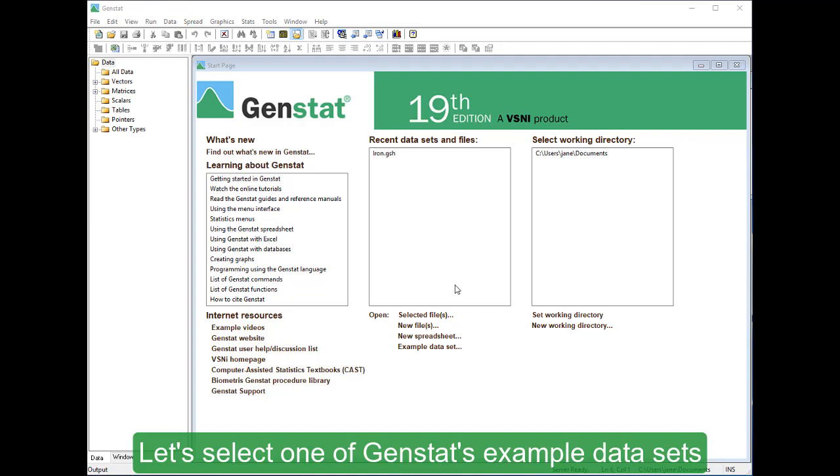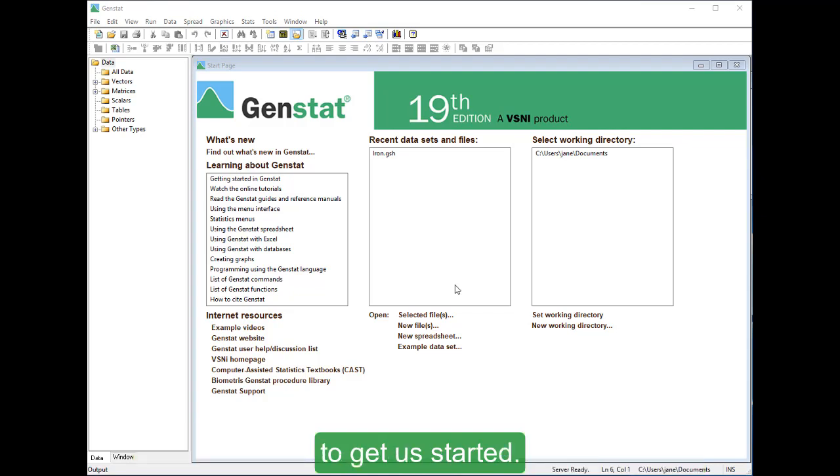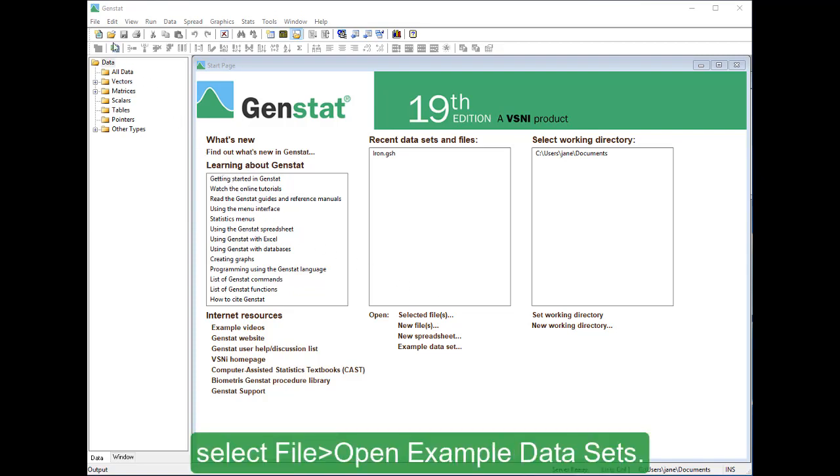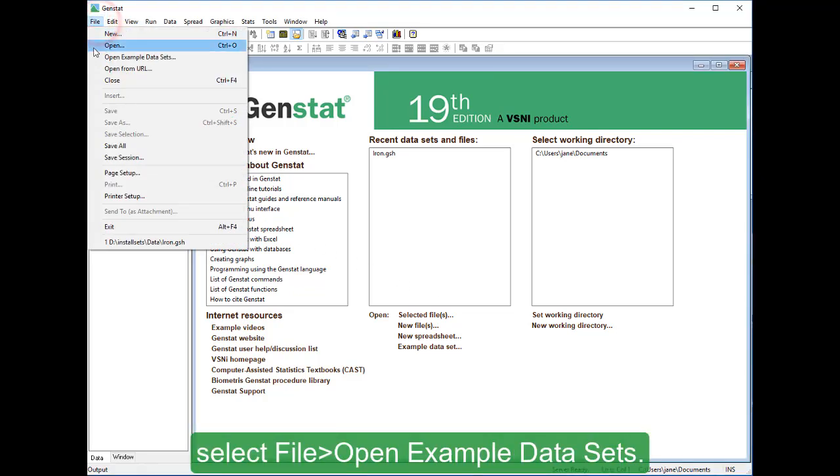Let's select one of GEMSTAT's example data sets to get us started. From the menu, select File, Open Example Data Sets.